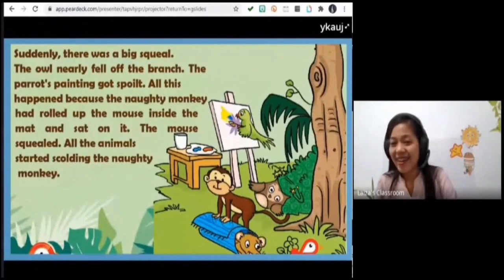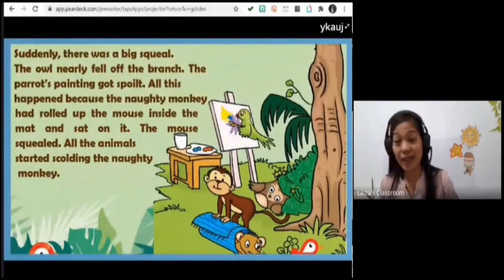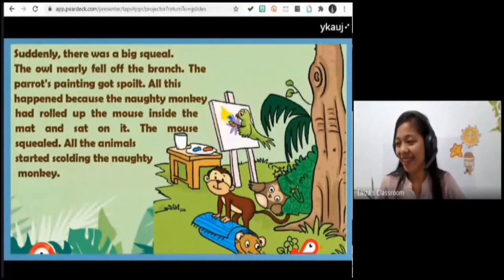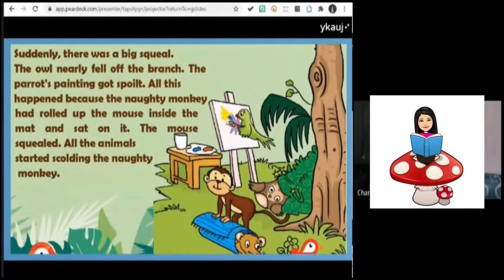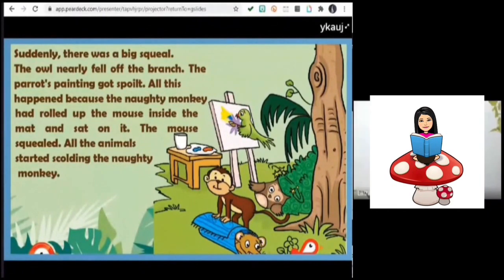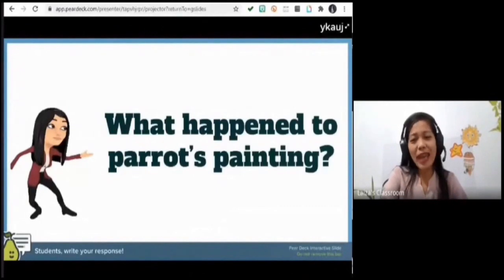Let's move on to the second part of the story. Mr. Dagangon, please read. Suddenly there was a big squeal — the owl nearly fell off the branch and the parrot's painting got ruined. This all happened because the naughty monkey had rolled the mouse inside the mat and sat on it. The mouse squealed while the animals started scolding the monkey.